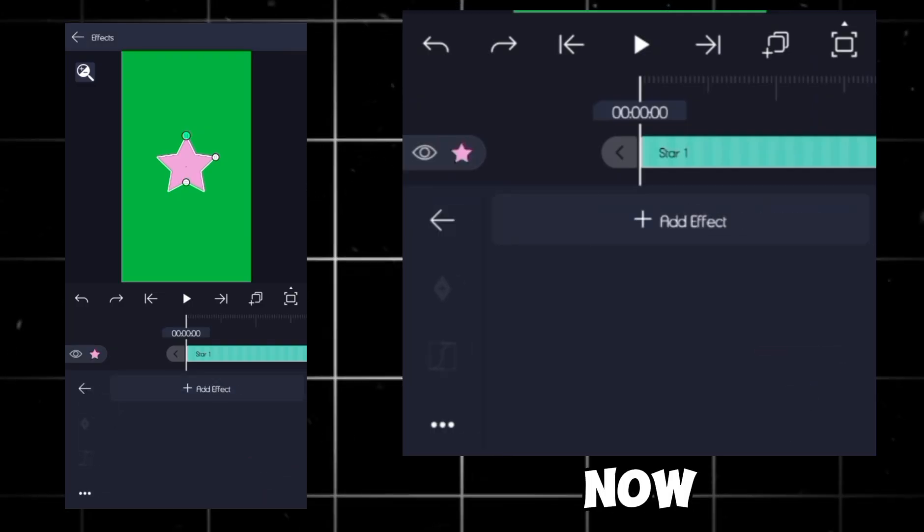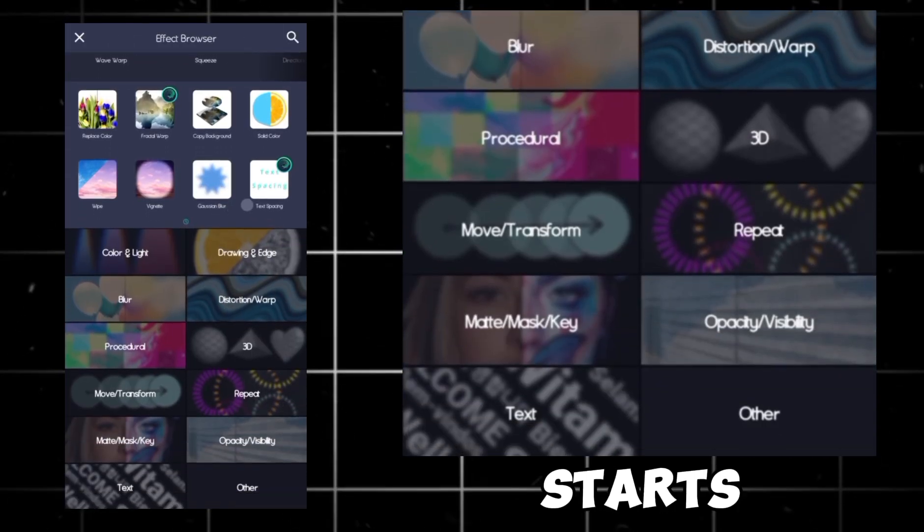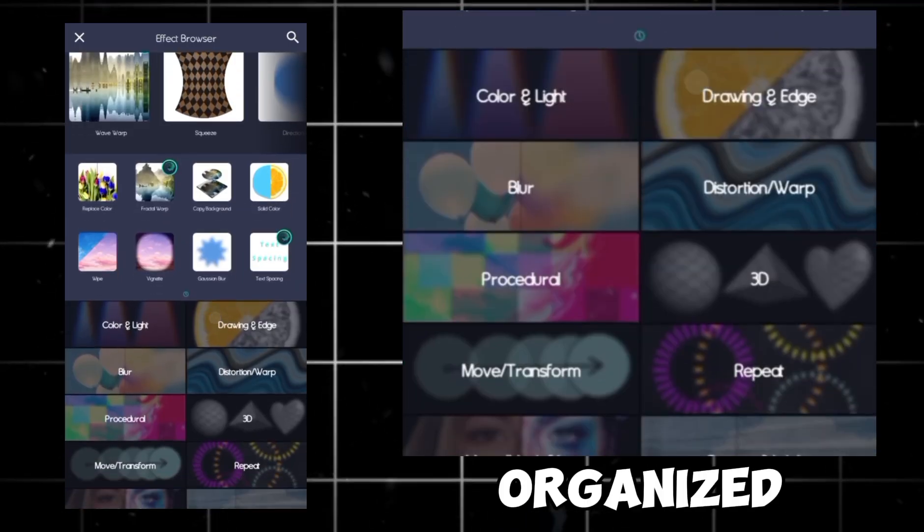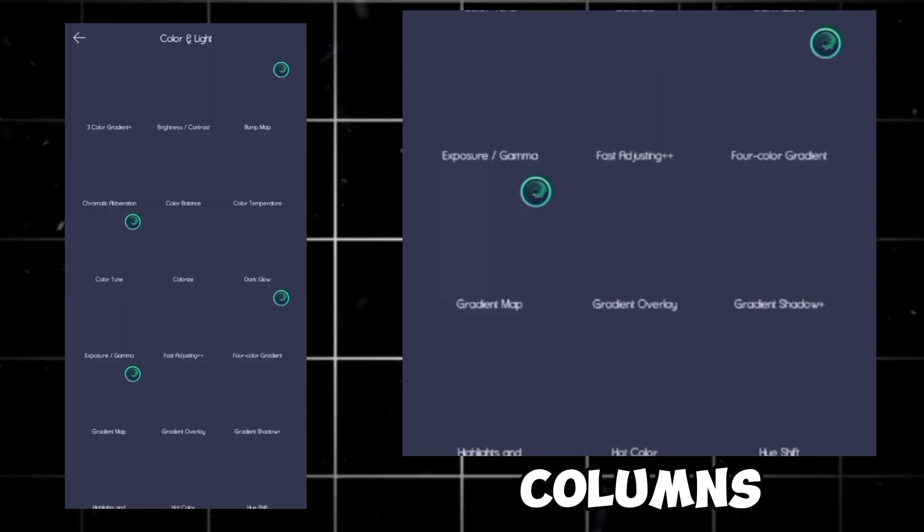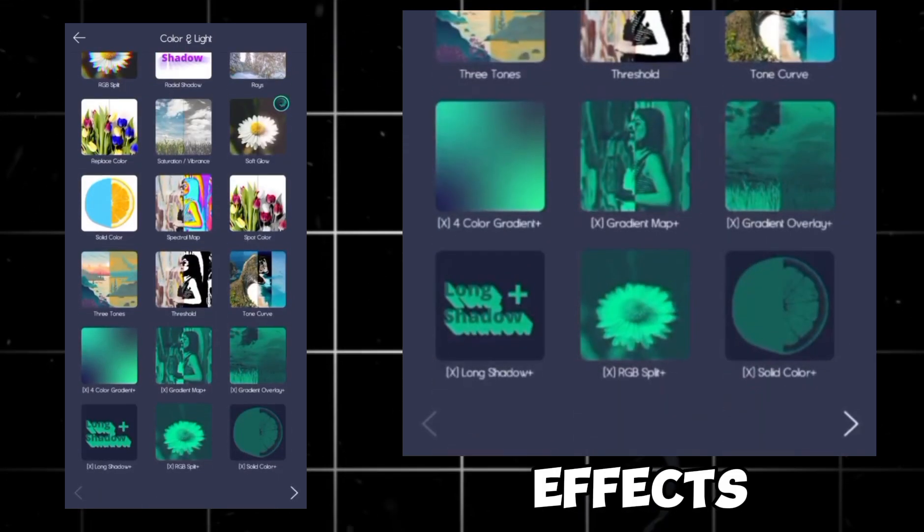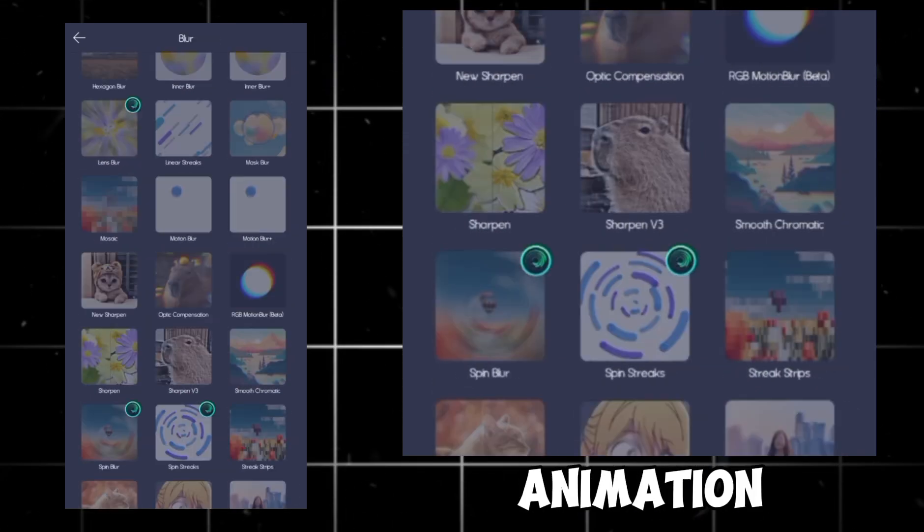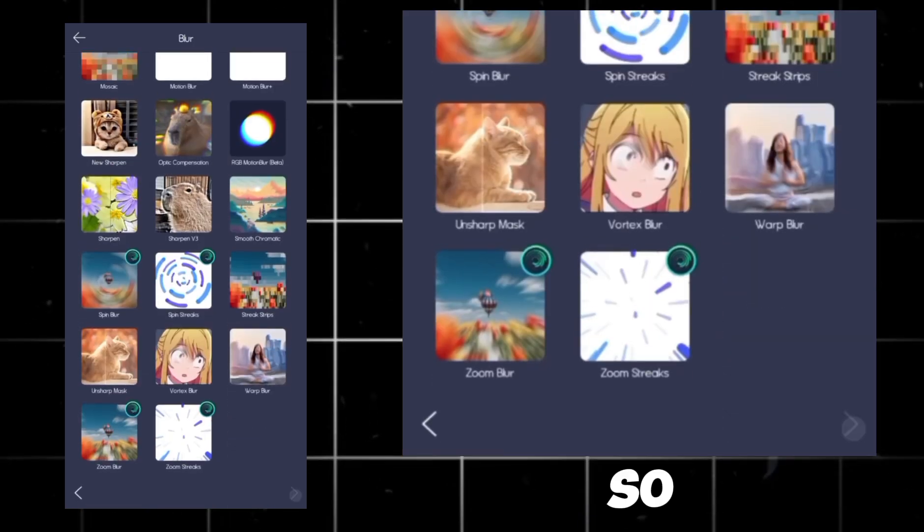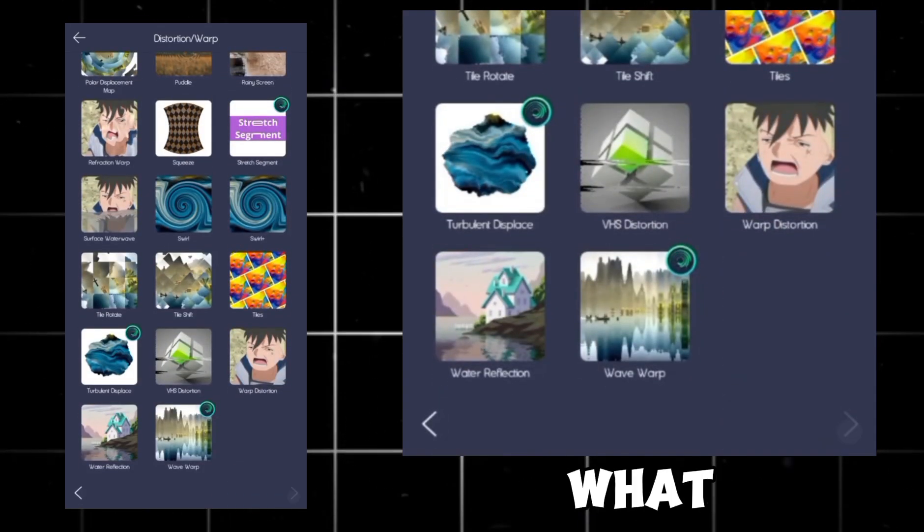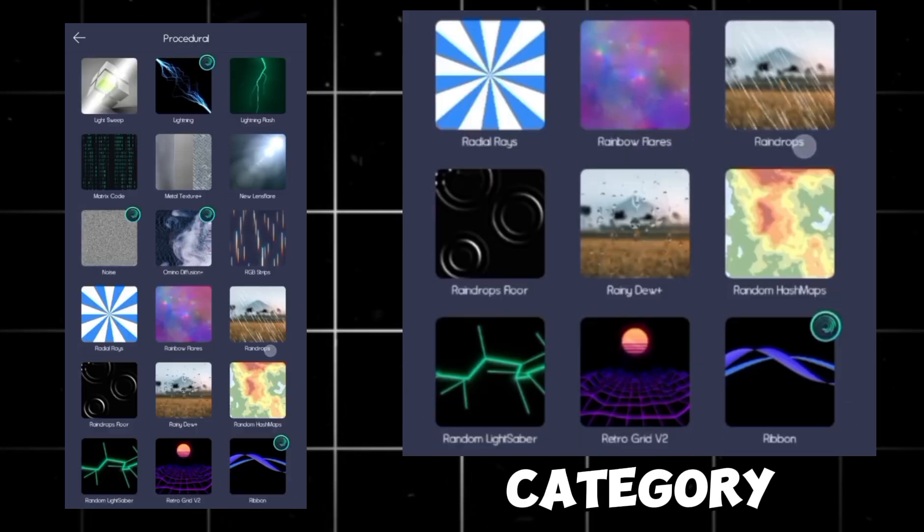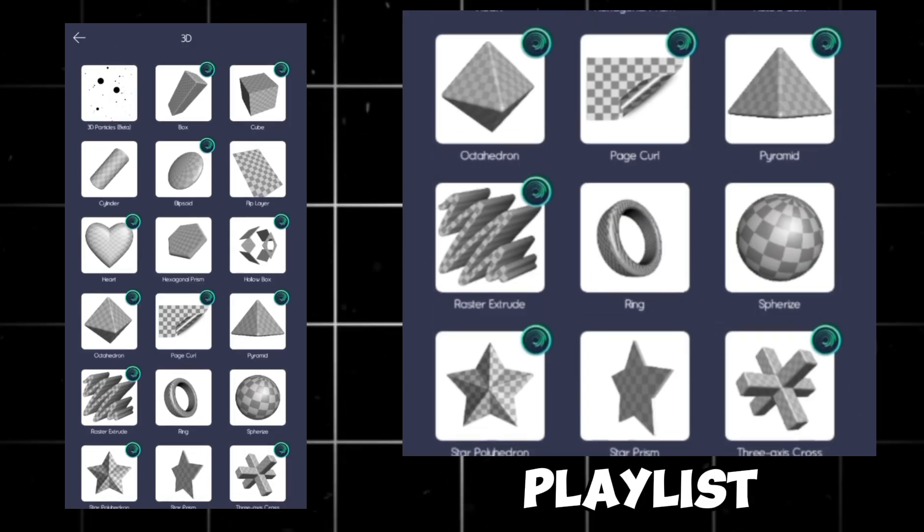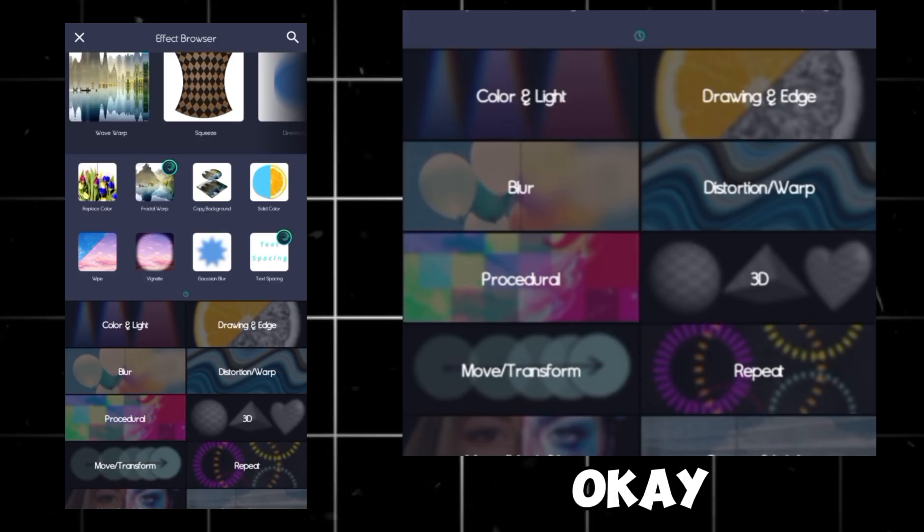Now, the best part, effects. This is where your edit starts looking peak. As you can see, effects are neatly organized in columns. Color-related effects, 3D effects, move and transform effects, animation effects. So, if you don't know which effect for what, just check the category and you'll find out. I have a playlist of effect tutorials. Check them out.